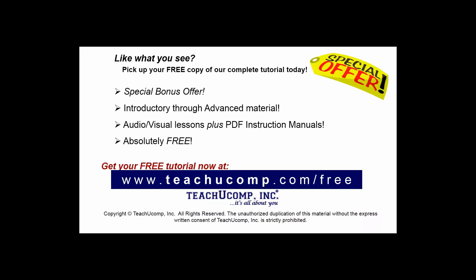Like what you see? Pick up your free copy of the complete tutorial at www.teachyoucomp.com forward slash free.